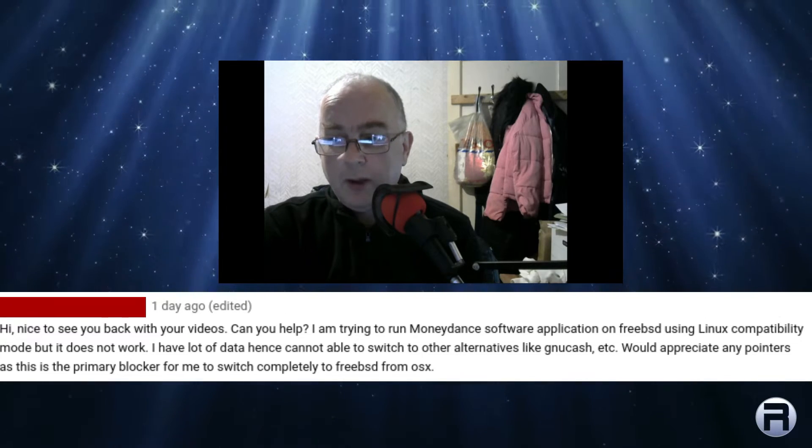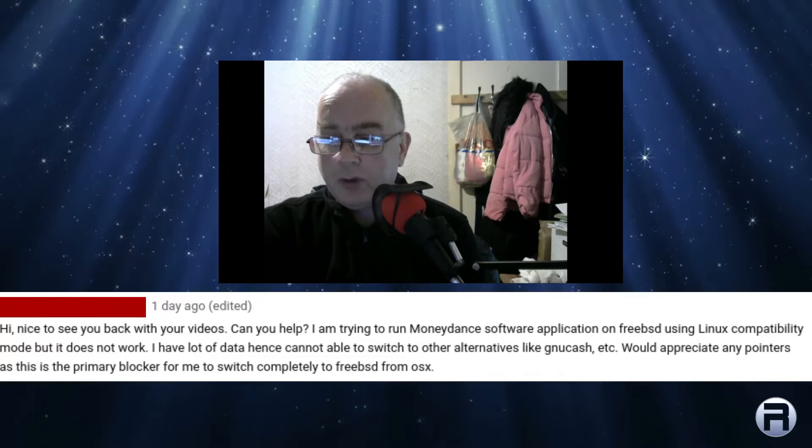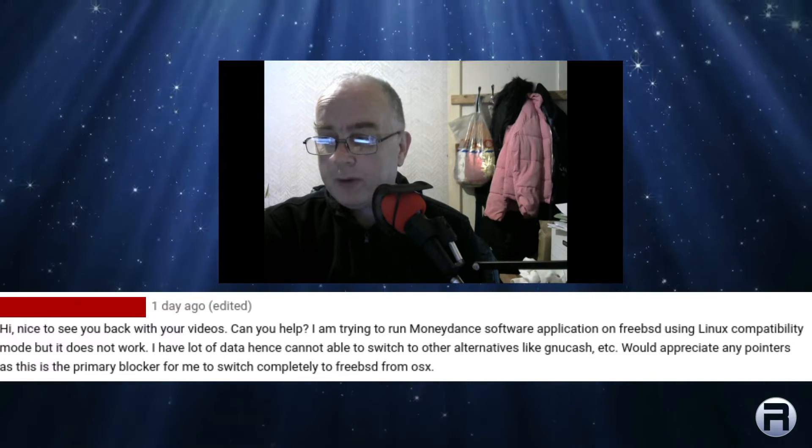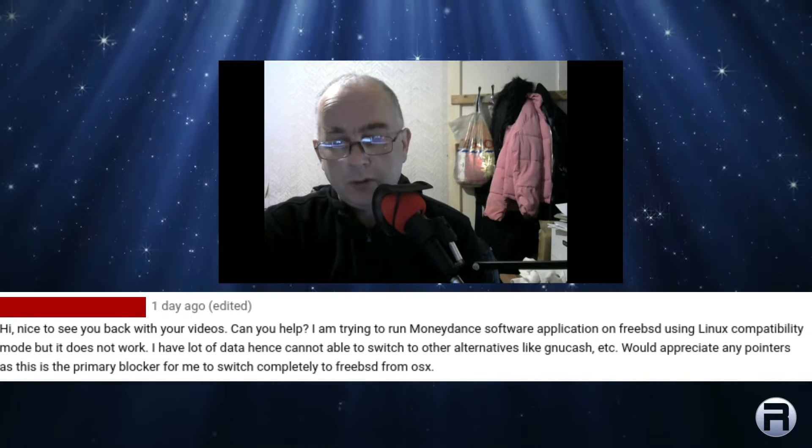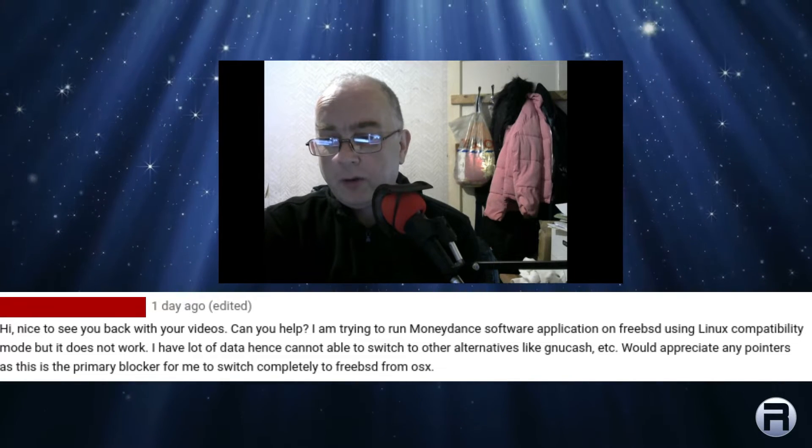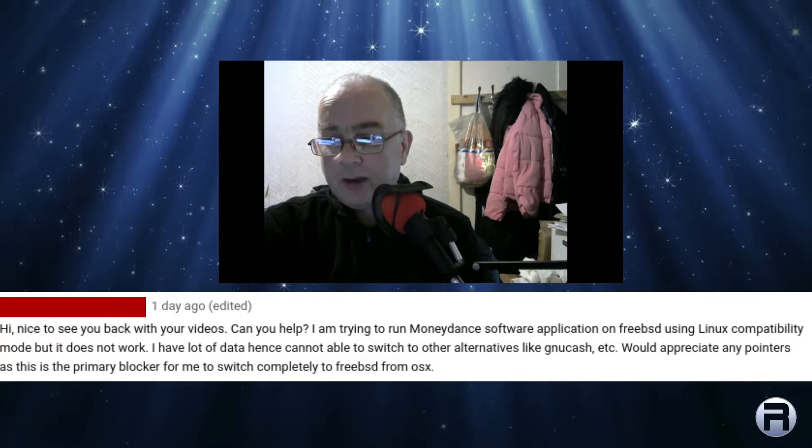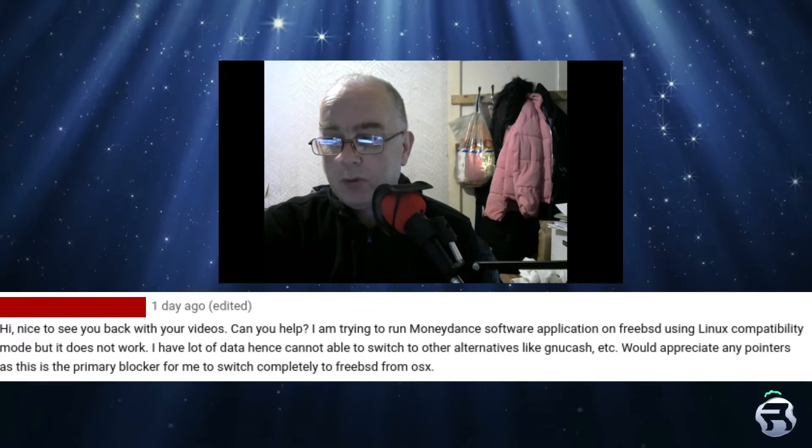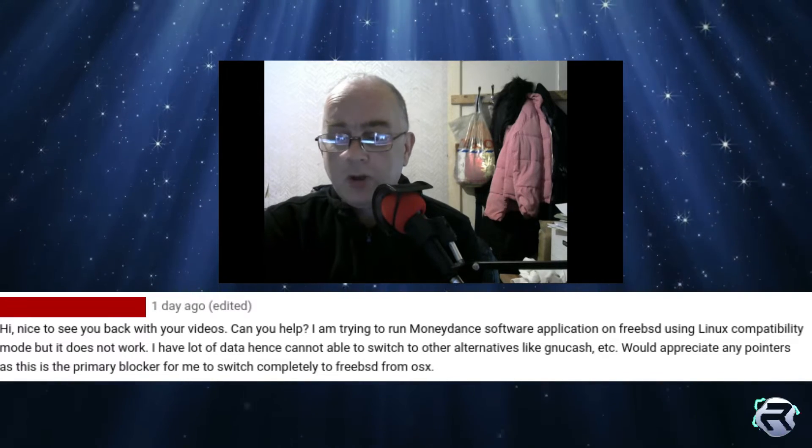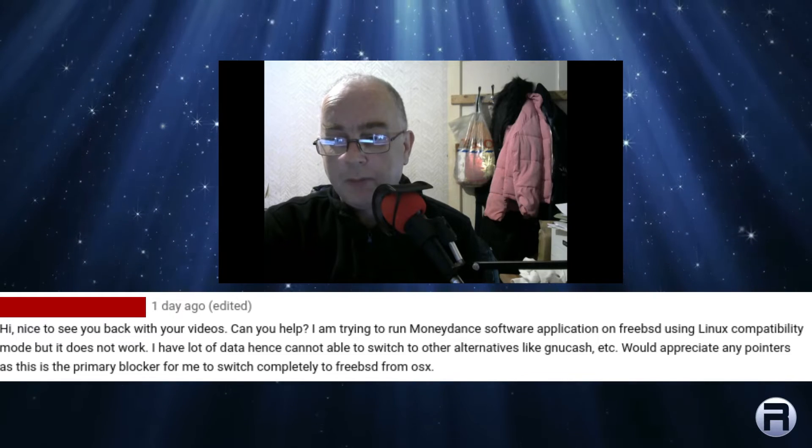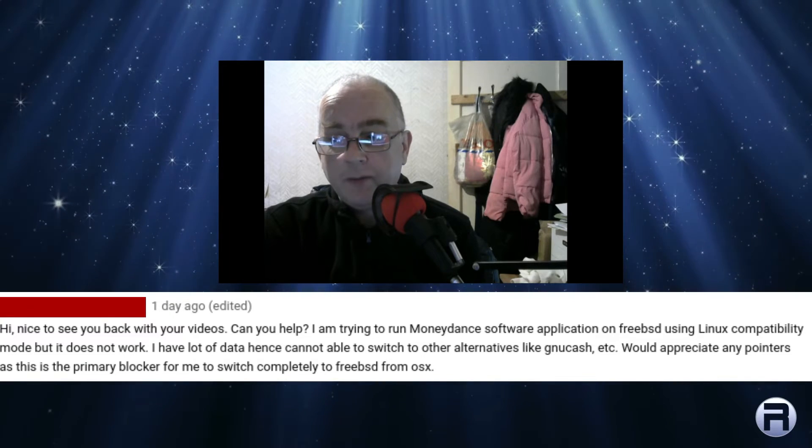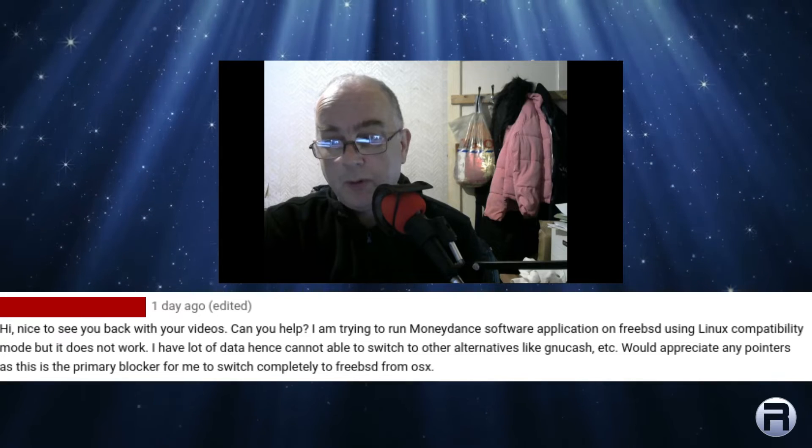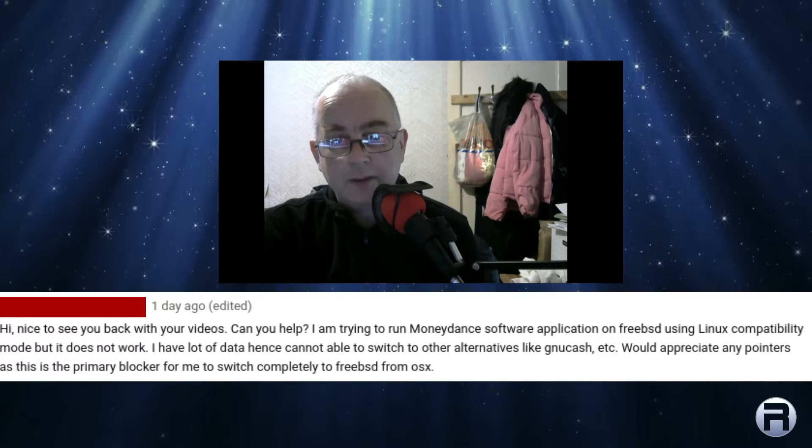He says, Can you help? I am trying to run MoneyDance software application on FreeBSD using Linux compatibility mode, but it does not work. I have a lot of data, hence cannot be able to switch to other alternatives like GnuCash, etc. Would appreciate any pointers, as this is my primary blocker for me to switch completely to FreeBSD from OS X.